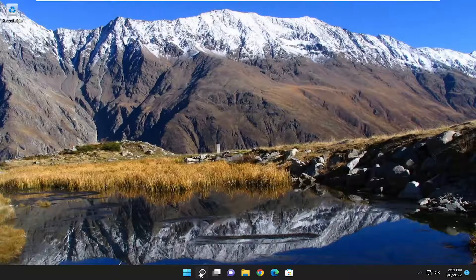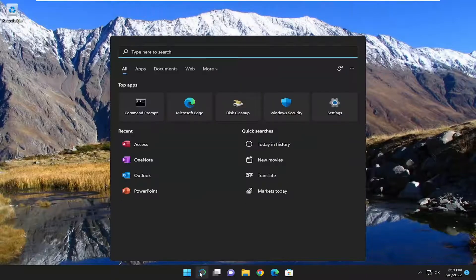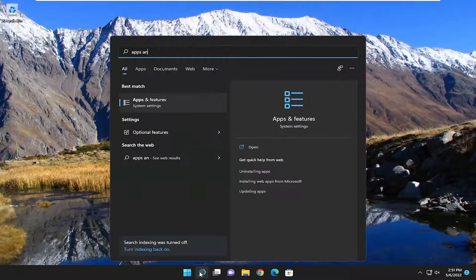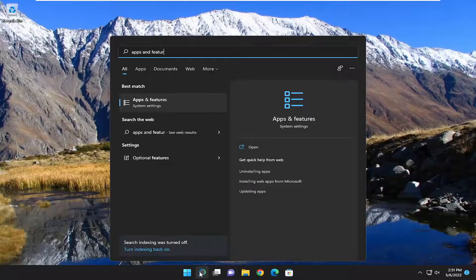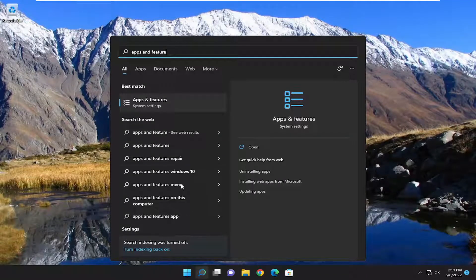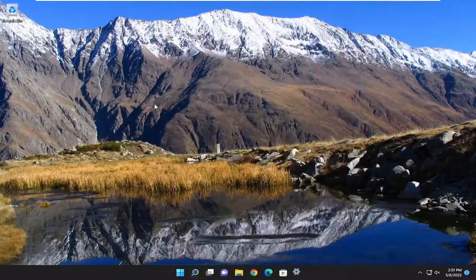So we're going to start off by opening up the search menu, type in apps and features. Best result, you should go back with apps and features. Go ahead and open that up.